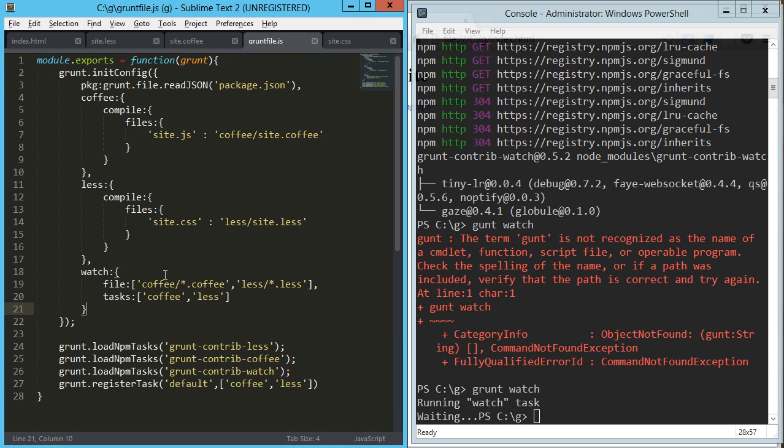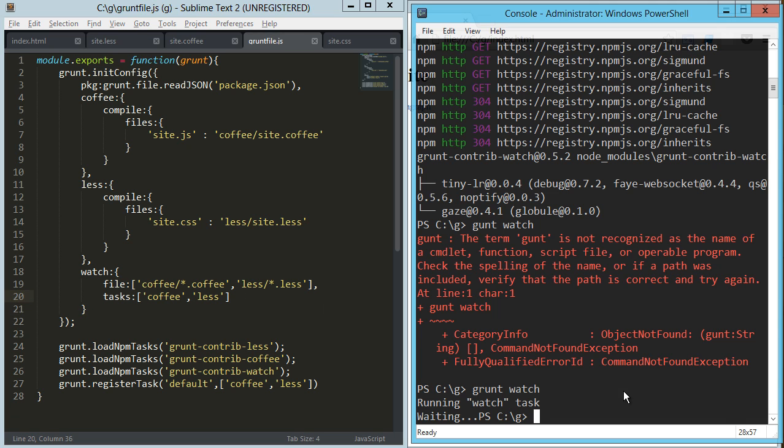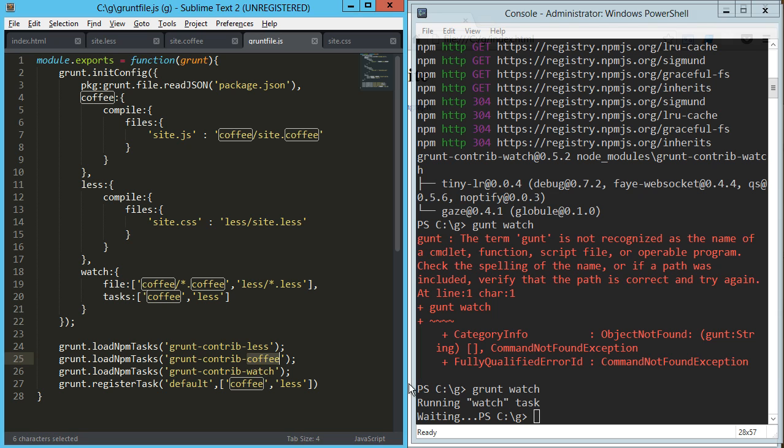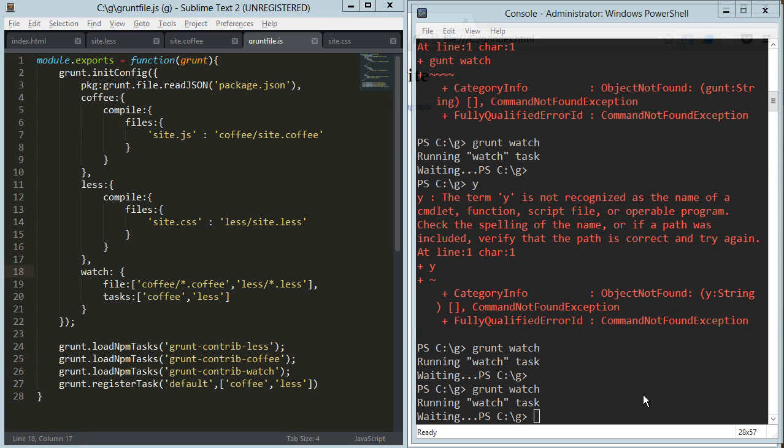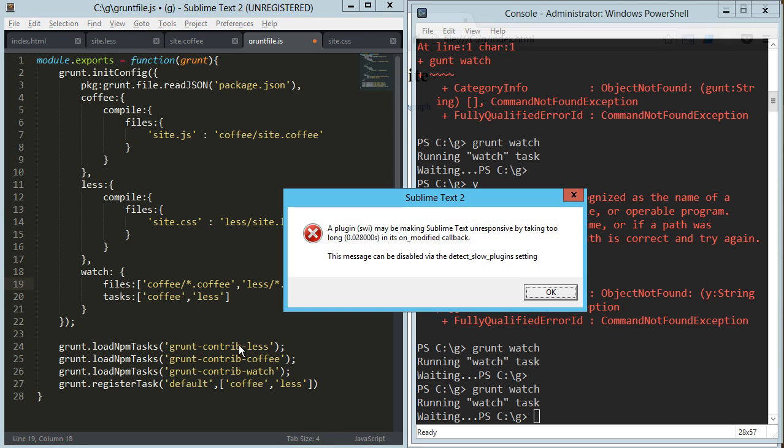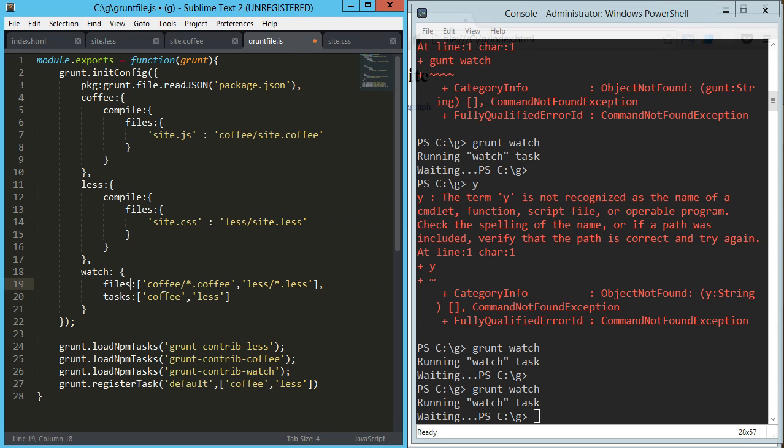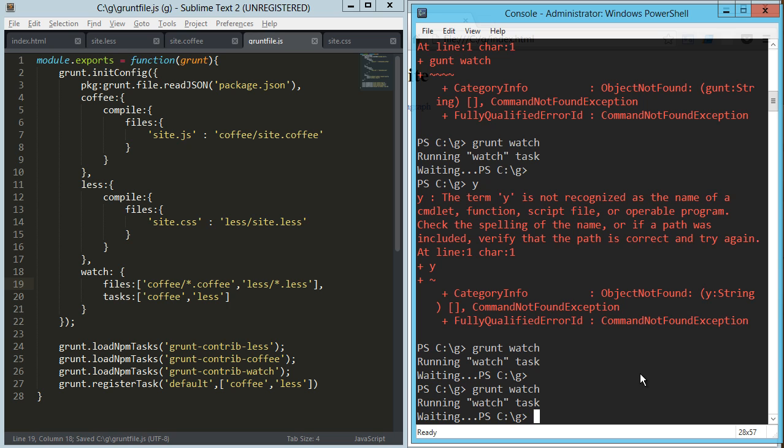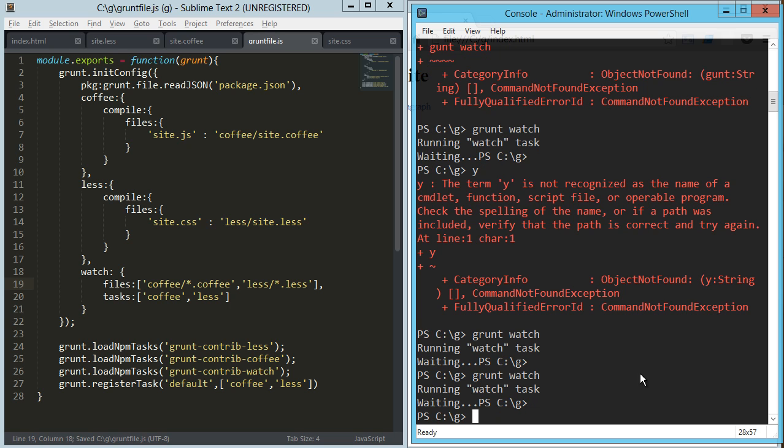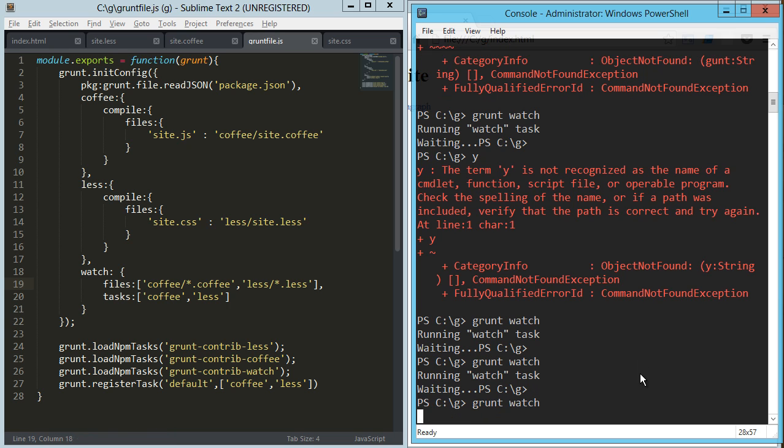Grunt file, coffee, coffee, less, less, tasks, coffee and less, everything's looking pretty good there. You know what I did there? I need to have that's going to be plural for files, not just file. So if we cancel out of that and run our grunt watch again...